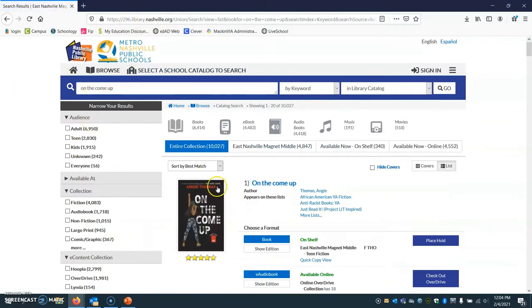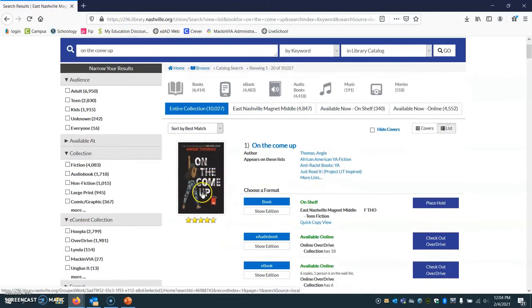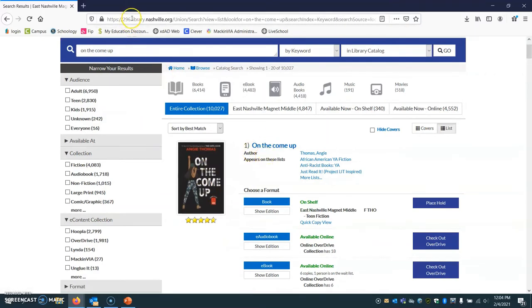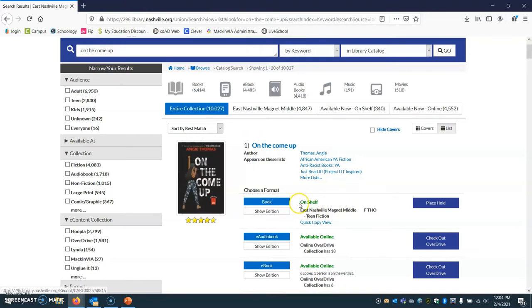So once you see your search results and see the title, I asked you to do the 296 link because it filters out what is available in our school. So you can see now that it lets you know it's available on the shelf at our middle school library immediately.